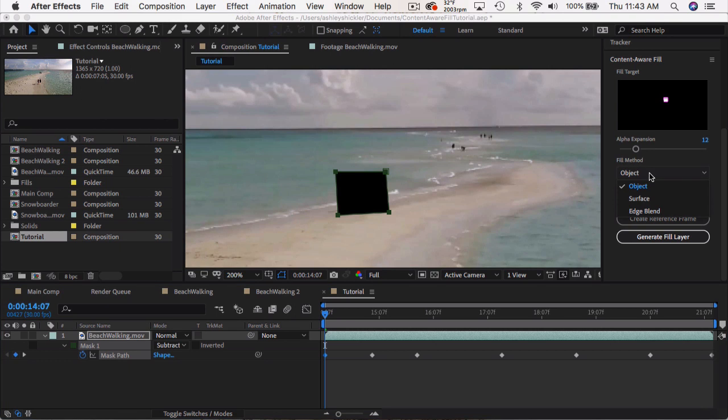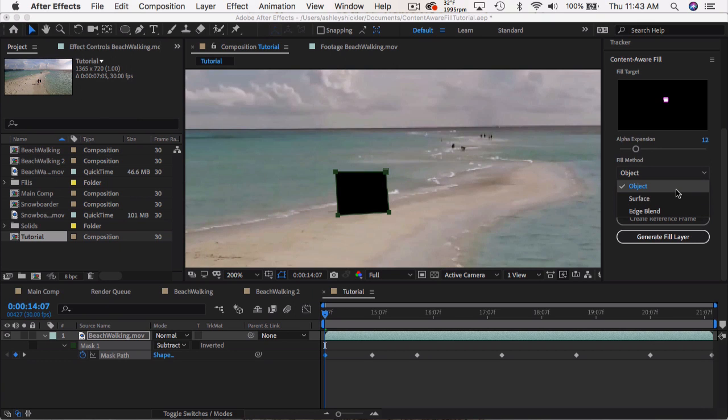the fill method, there's three options. You have object, surface, and edge blend. Object is going to be the most common. That's when you're going to have not only camera movement, but the object is going to be moving, the background might be moving. This will just fill in that object with the background, and it works almost seamlessly every time.